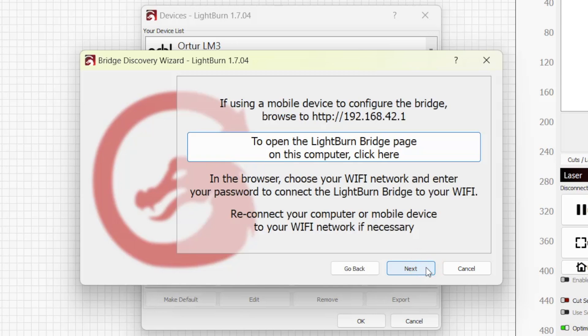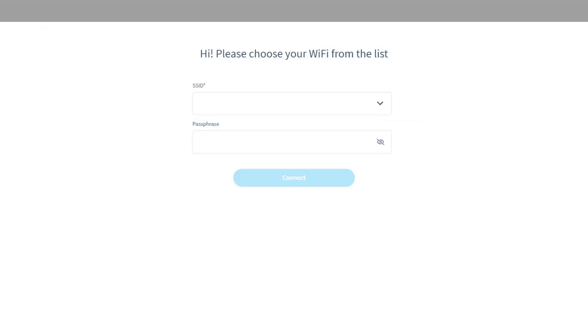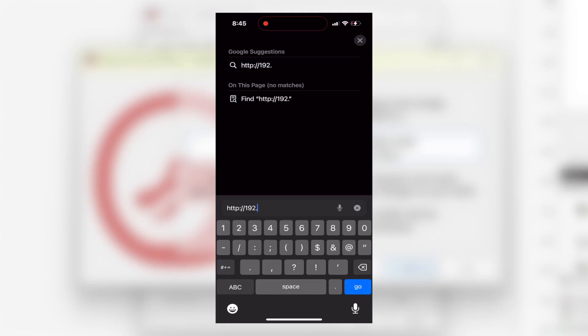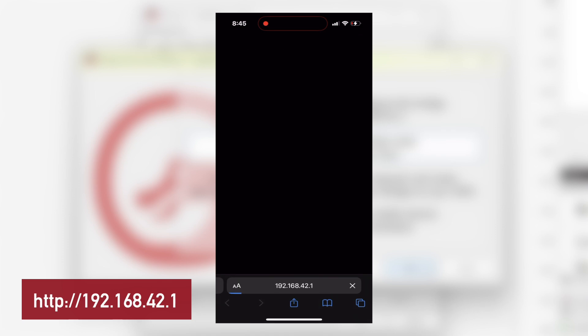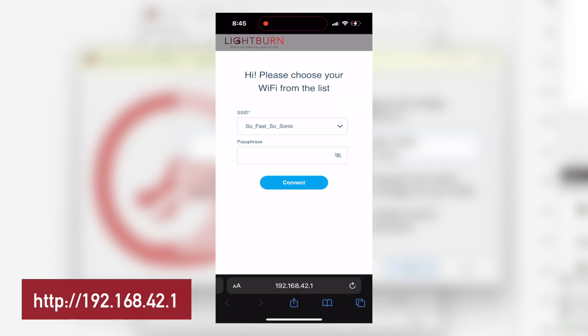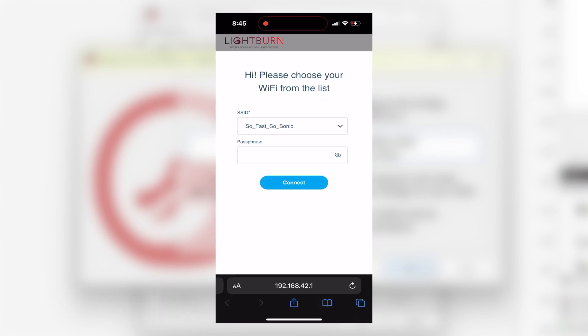If not, and you're using your PC, click the button shown in the wizard to open your browser to the correct page. If you're using a mobile device, type http://192.168.42.1 into your internet browser.